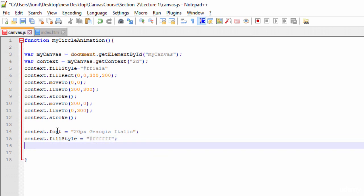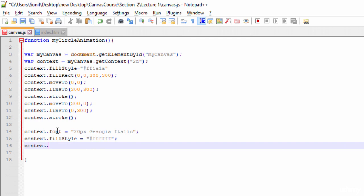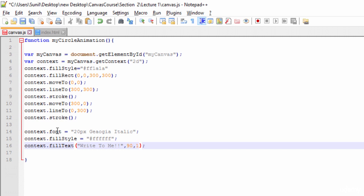Then I'll use context.fillText function to write the text. Here we need to give two parameters. The first one is whatever you want to write, so I'll give 'write to me' as the text. Then on what coordinate you want to write that text, so here I'll give x 90 and y coordinate as 160.